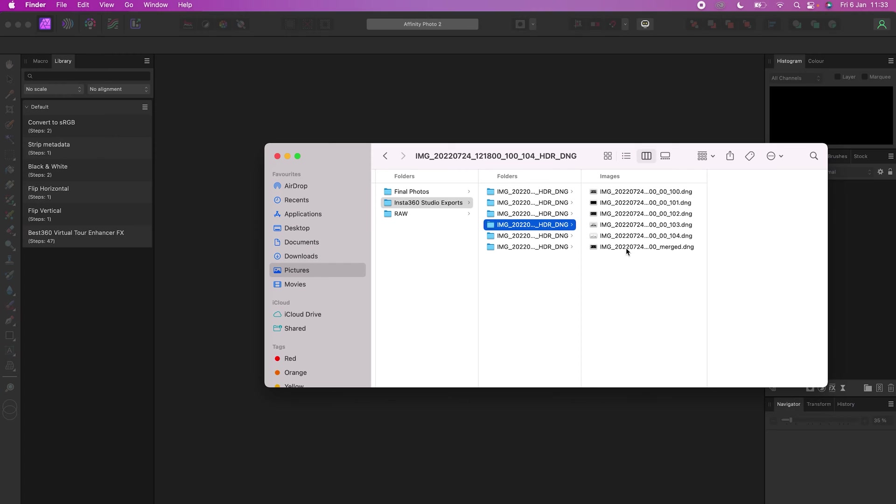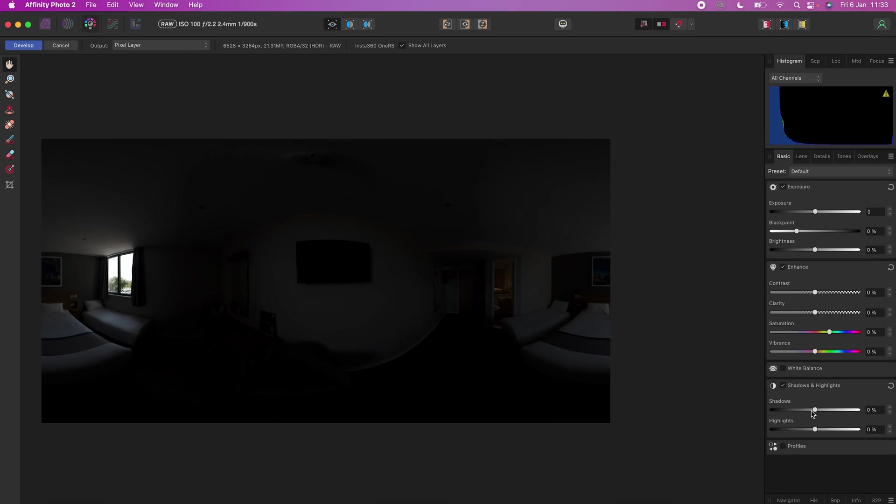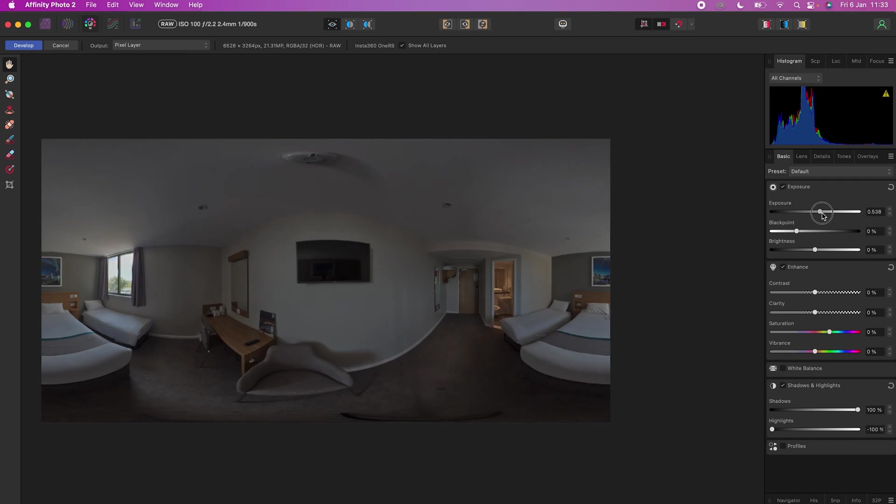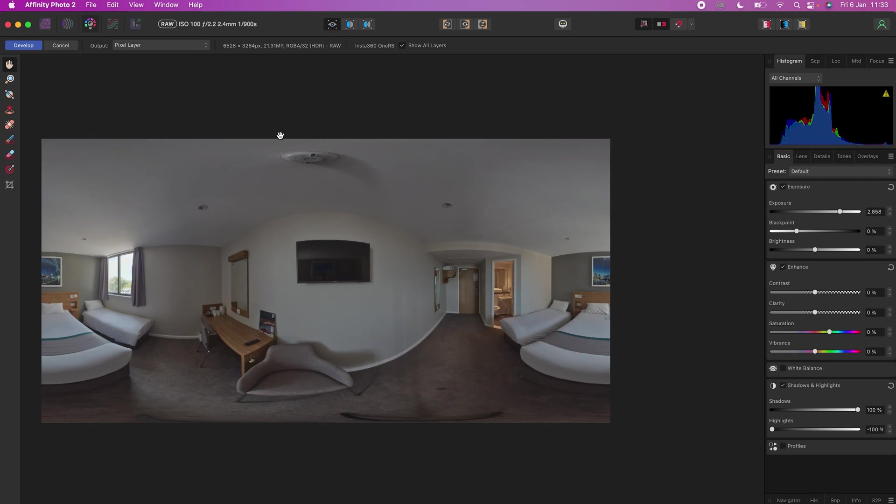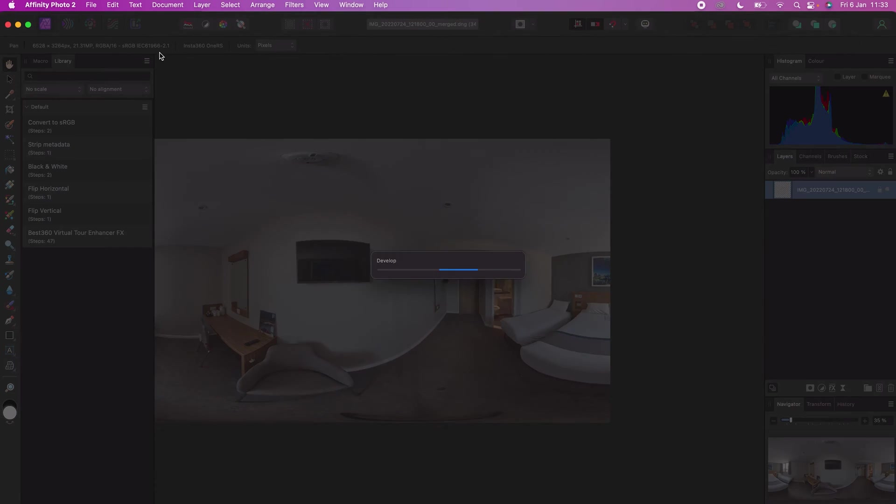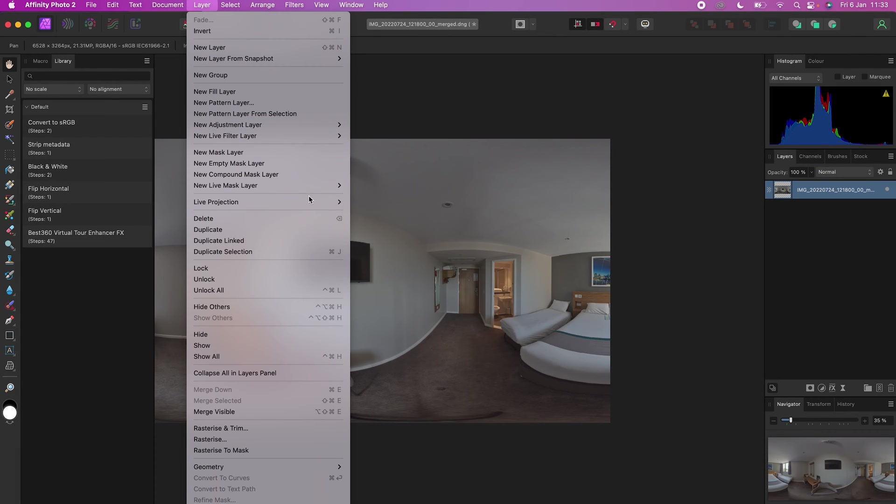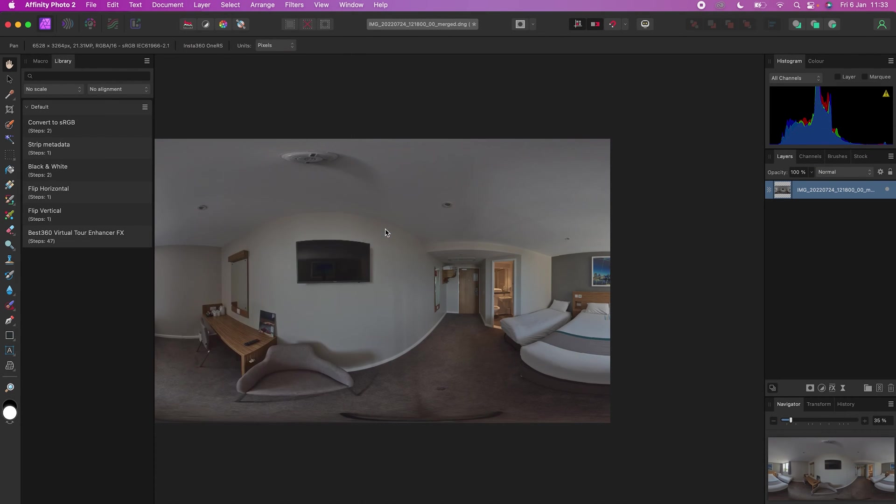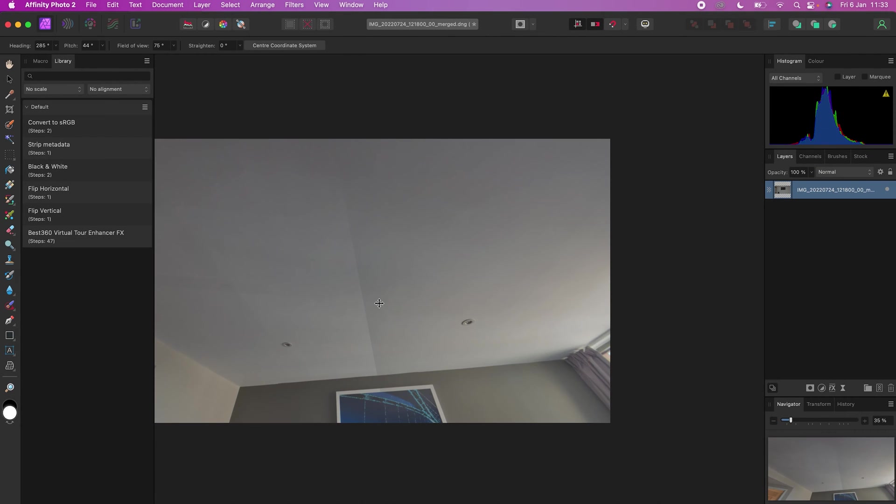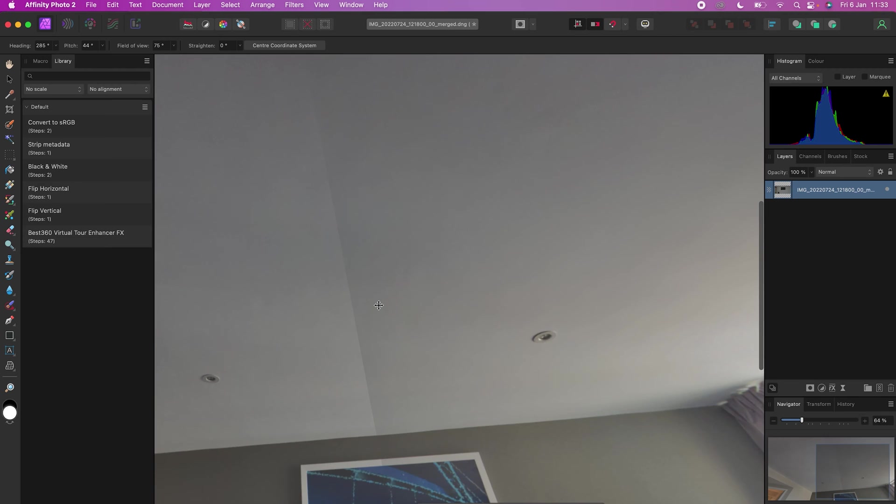You are NOT going to use the merged HDR photo from Insta360 Studio, because if you import this merged HDR photo into Affinity Photo and try to edit it, then you are going to get a hard line in your 360 photo.